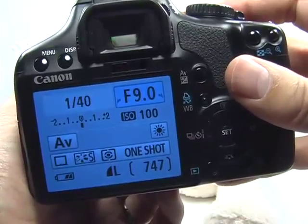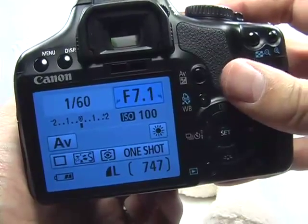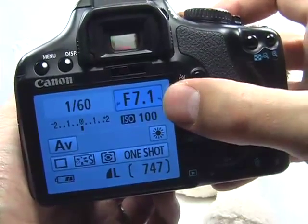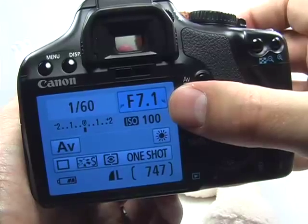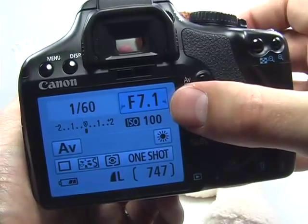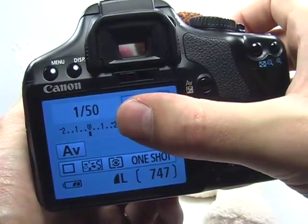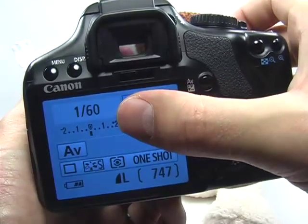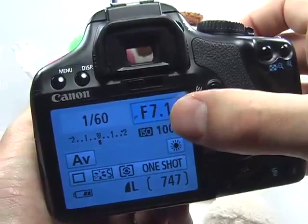In my case, F7.1 is the smallest aperture I can use to maintain a shutter speed over 1/6th of a second.